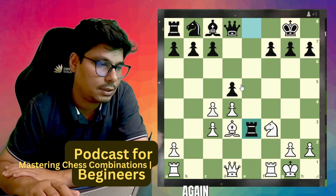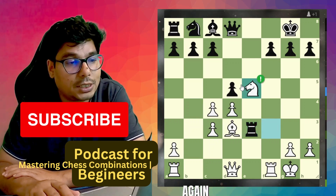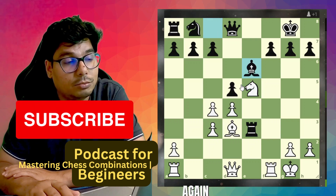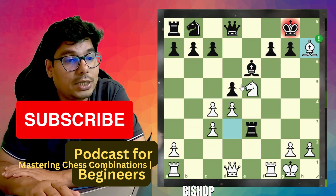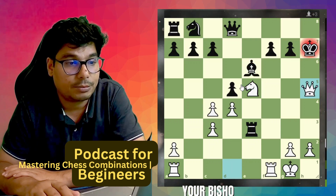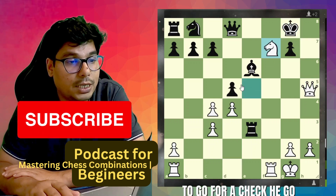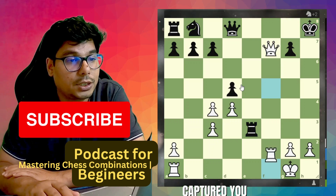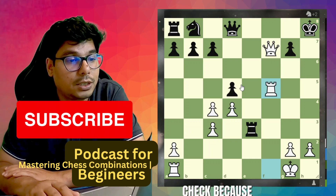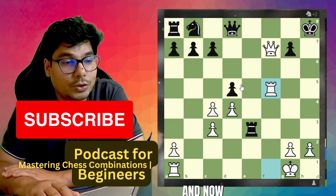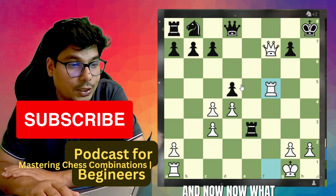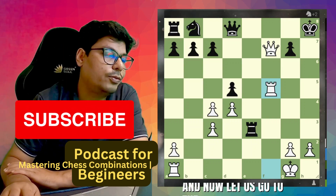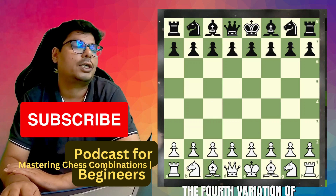He wants to exchange the knight and bishop and then capture — but this is again a mistake. Knight e5: you bring the bishop, you sacrifice your bishop, he captures it, you go for a check, he goes back, you sacrifice your knight, he captures it, you go for a check, he goes there, and now with this move — bite past me — let us go to the fourth variation of Monte Carlo.